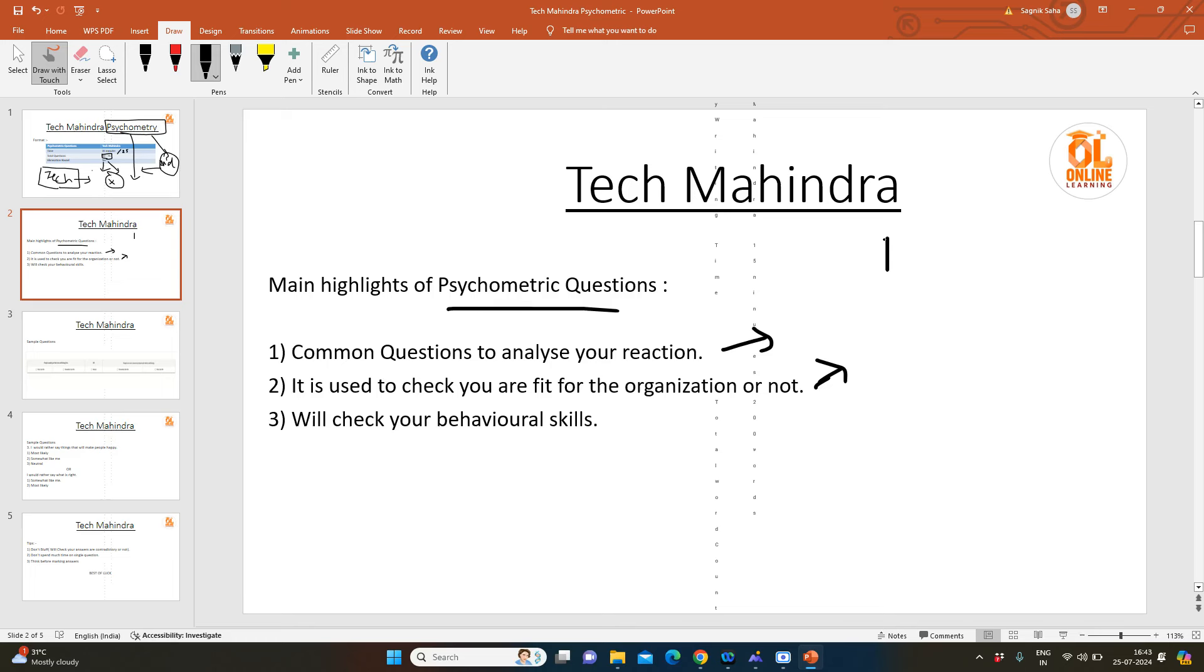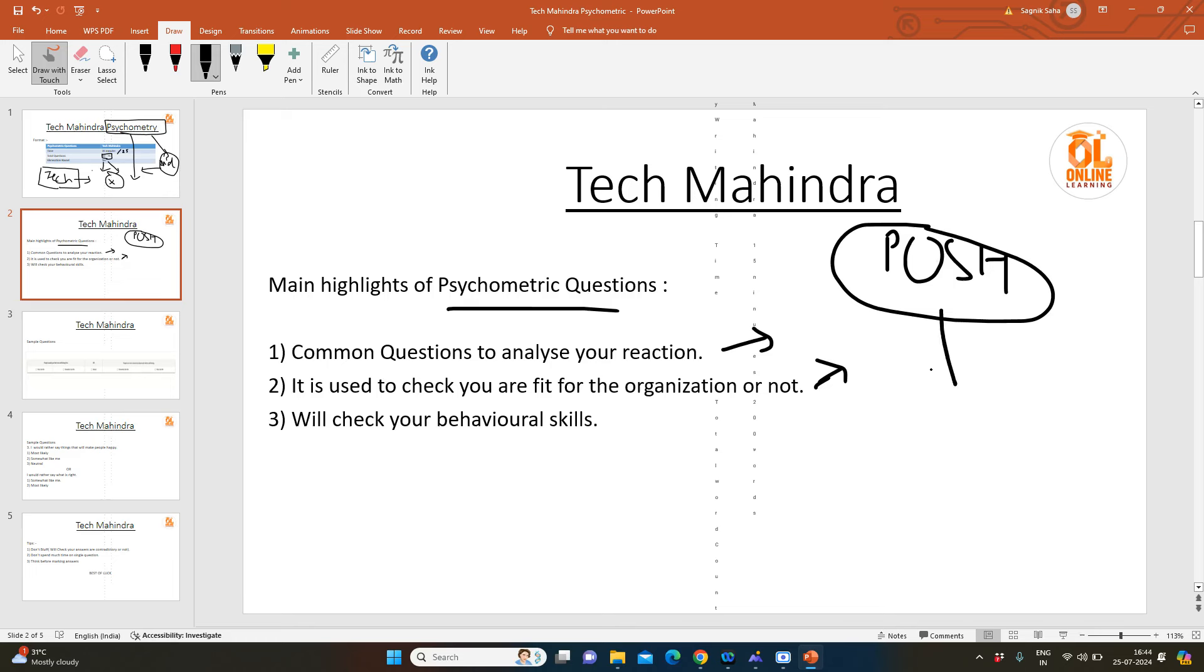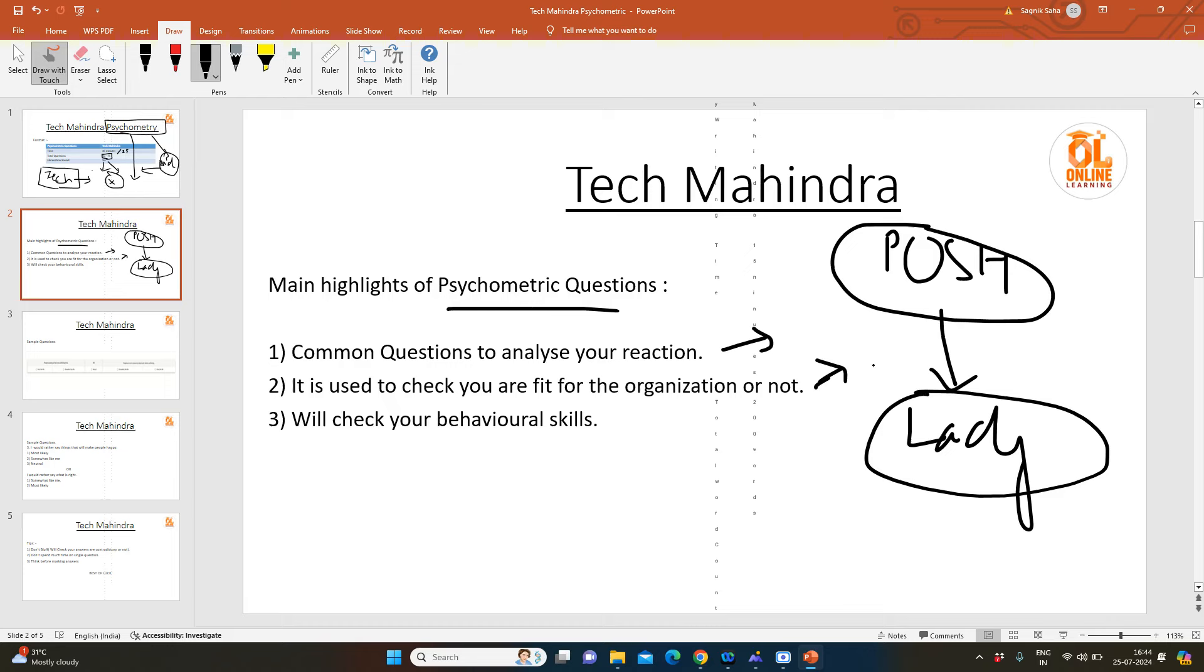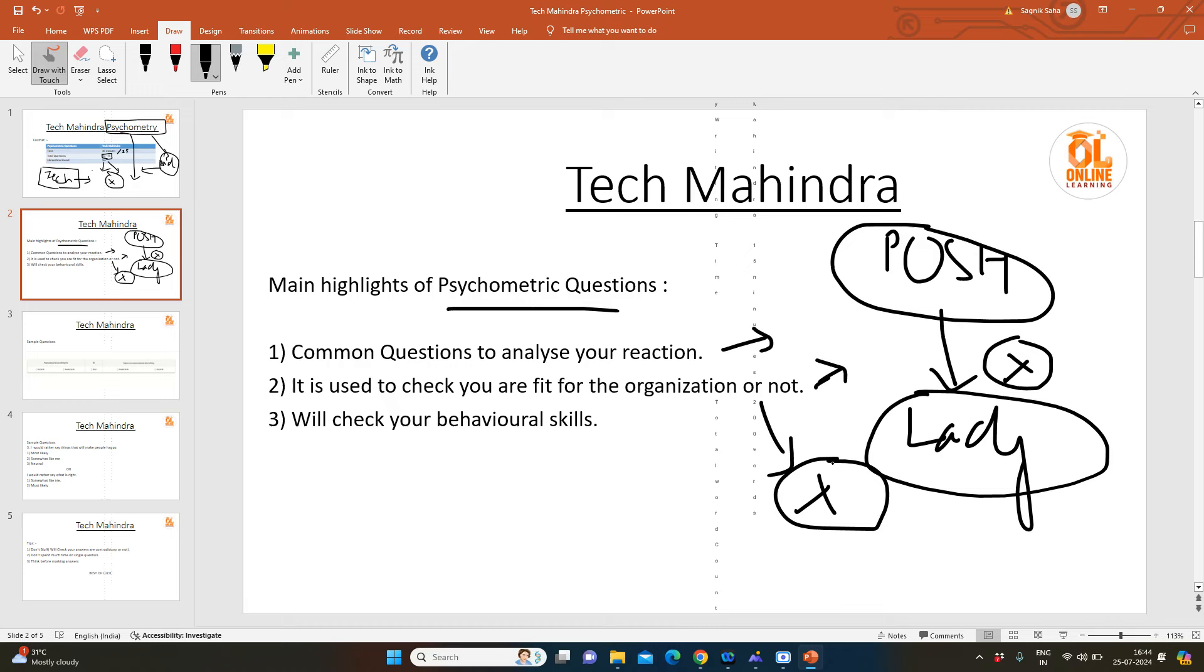Suppose they give you a situation of POSH—prevention of sexual harassment—where some people are harassing a lady. At that situation, what will you do? If you say 'No, I will not react to that and I will only do my work,' these things are contradictory, so it might reject you. You have to give answers which are practical as well and which go by any organization's procedures and rules.